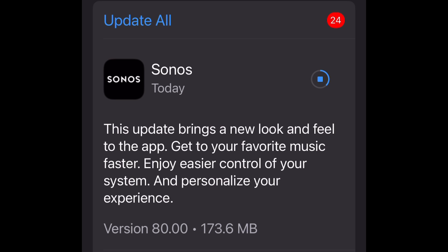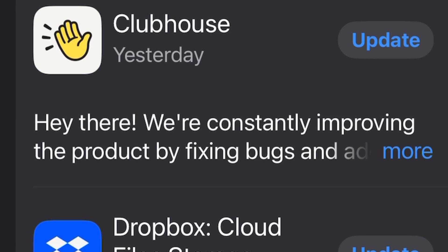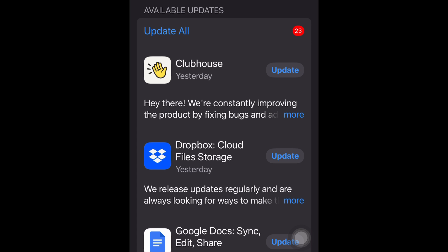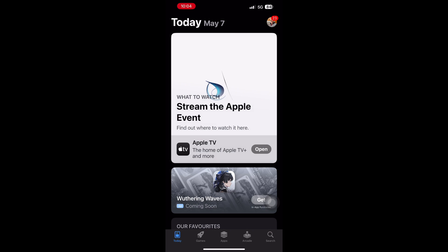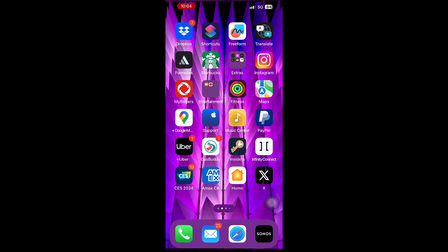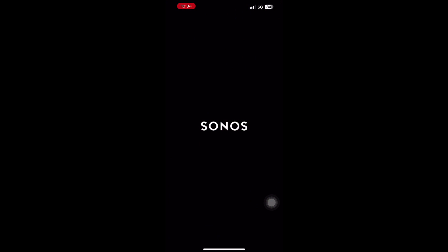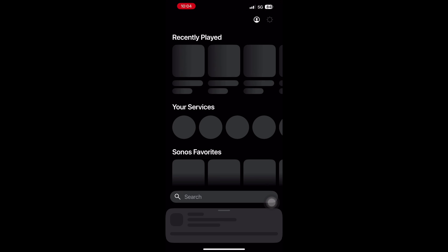This video shows the actual real-time updating process and when it's done, click open or alternatively get out from the app store and find your Sonos app and you're inside.